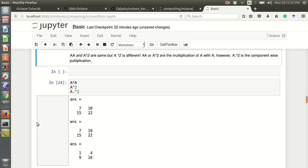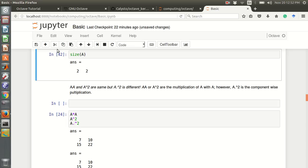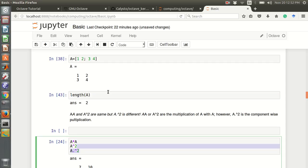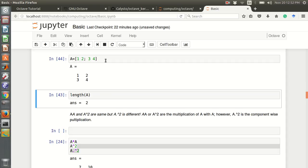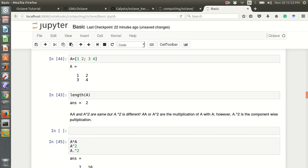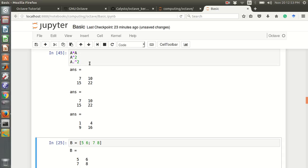The interesting thing is matrix multiplication. If we write A star A, that is standard matrix multiplication. A squared is also matrix multiplication of A with A. But if we use A dot squared, that is element-wise squaring: 1 squared is 1, 2 squared is 4, 3 squared is 9, 4 squared is 16.